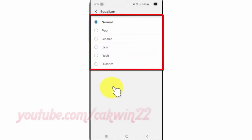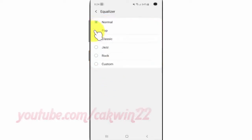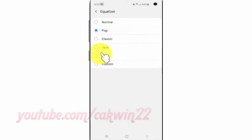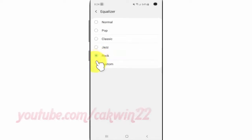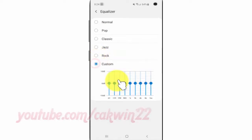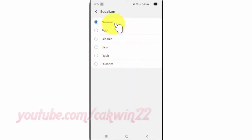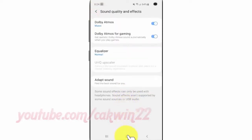Select the option you want: Normal, Pop, Classic, Jazz, Rock, or Custom. Thank you for watching, have a nice day.